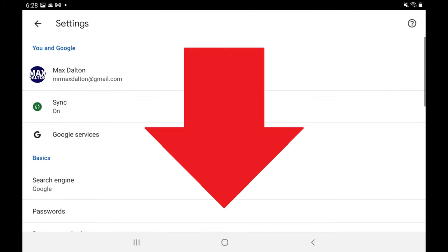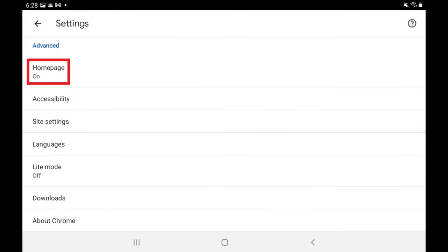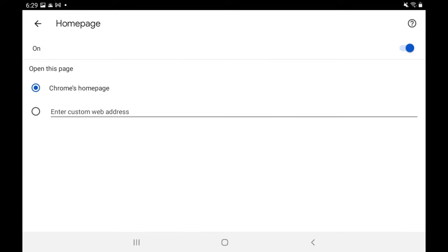Step 3. Scroll down this menu, and then tap Home Page. The Home Page screen opens.